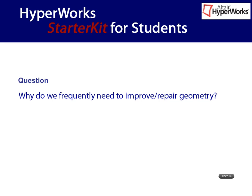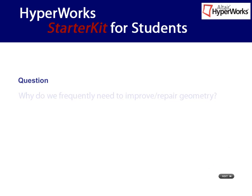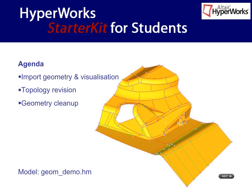What is geometry cleanup and why do we need it? This question can be best answered by running a demo. As this is just an introductory video, the demo model will be a basic example. Nevertheless, the cleanup operations shown will help you understand the principles of geometry.